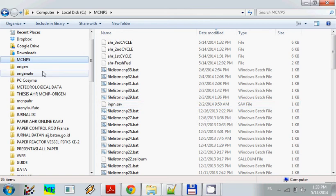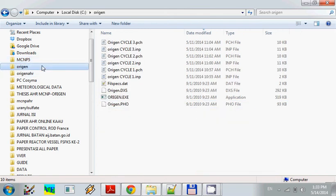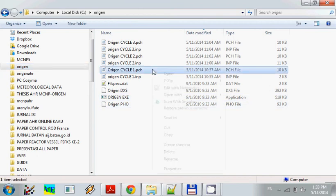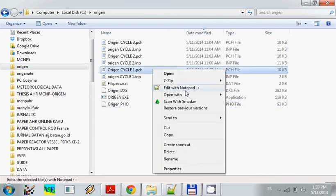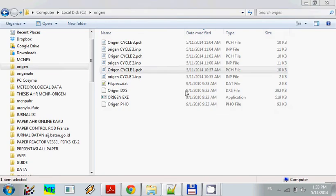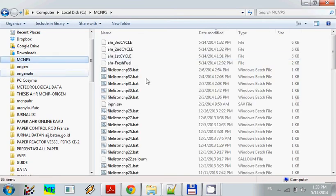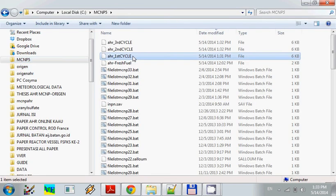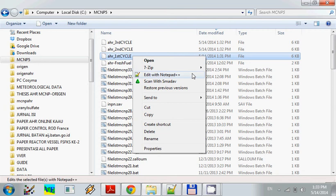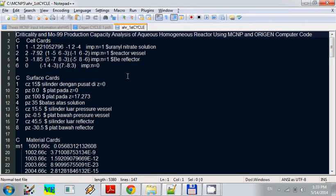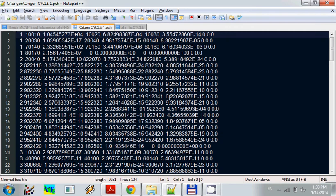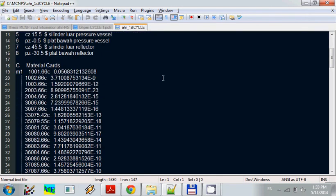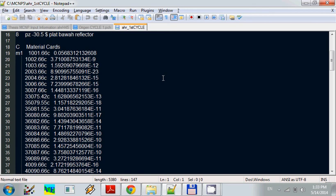And we will move this file to the MCNP folder. And what is the difference between the origin output and the MCNP input that we have just created? This is the origin output. We see right here, this is the nuclide identifier or identification of the nuclide in the origin output and in the MCNP.